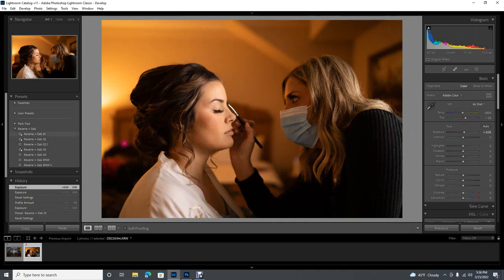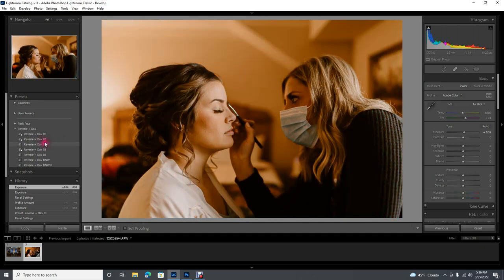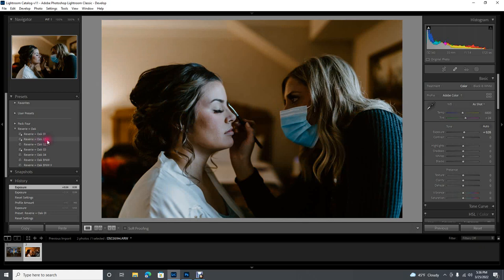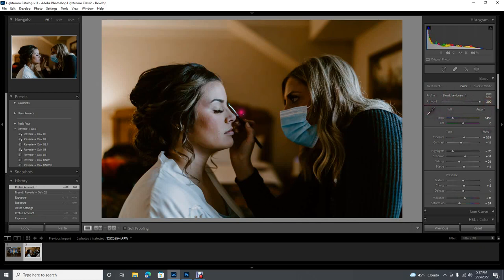I specifically chose this image because I'm gonna show you how to fix your white balance if one of the presets doesn't automatically look perfect. In this case I already know that 01 and 03 are not right for this image. I'm going to have to choose between 2.1, which is very bright and warm, or 02, which is gonna need some warmth. So I'm gonna choose 02. Now I can see blue undertones, so I need to add in some warmth. Before I even touch white balance, I'll come up to my profile.